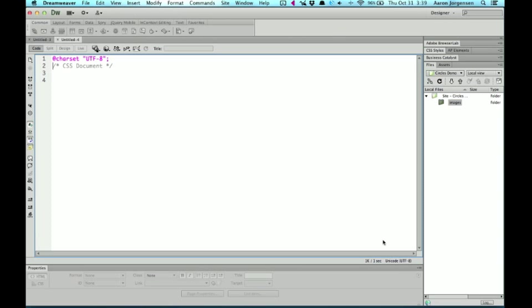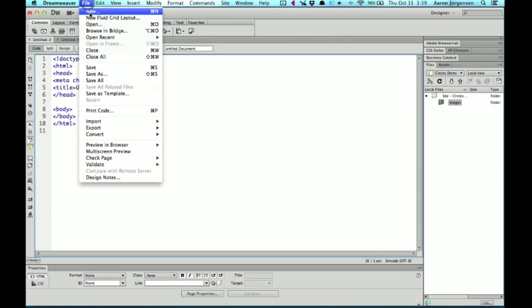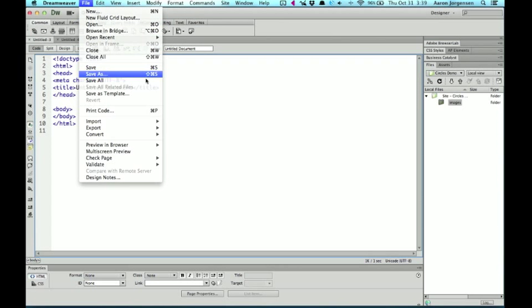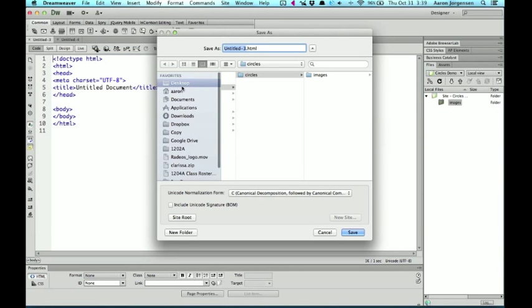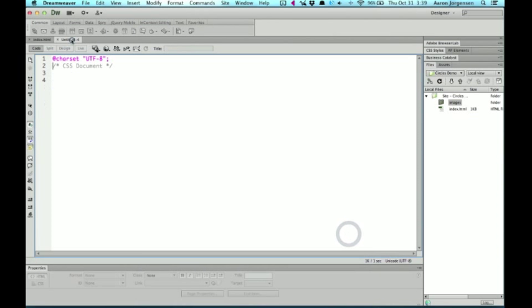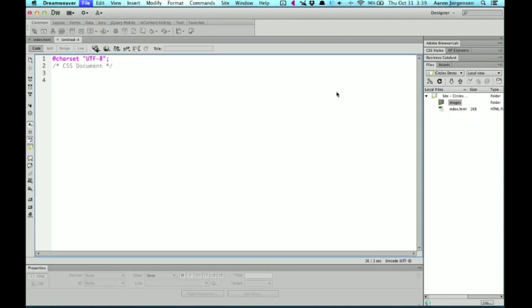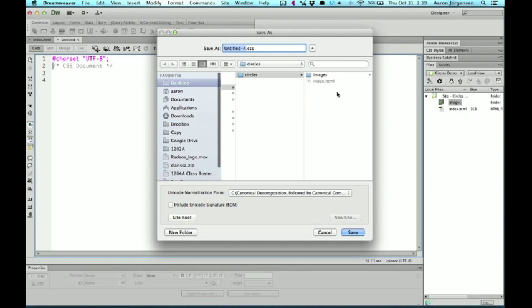And the easiest way of doing that, well, there's a couple of ways of doing this. Once these are saved, and I'll walk you guys through that as well. So let's start off with the HTML file. I'm going to go to file, save as, and I'm going to save this as index.html. And then my CSS file, I'll go to file, save as, and I'll save this just as style.css.